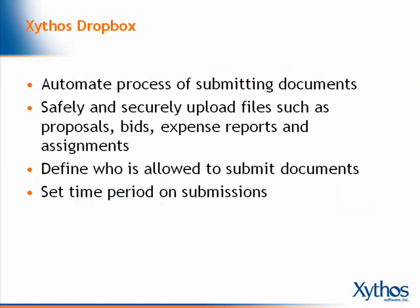It is a safe and secure way for users to upload or submit files for review, such as proposals, bids, expense reports, and homework assignments.